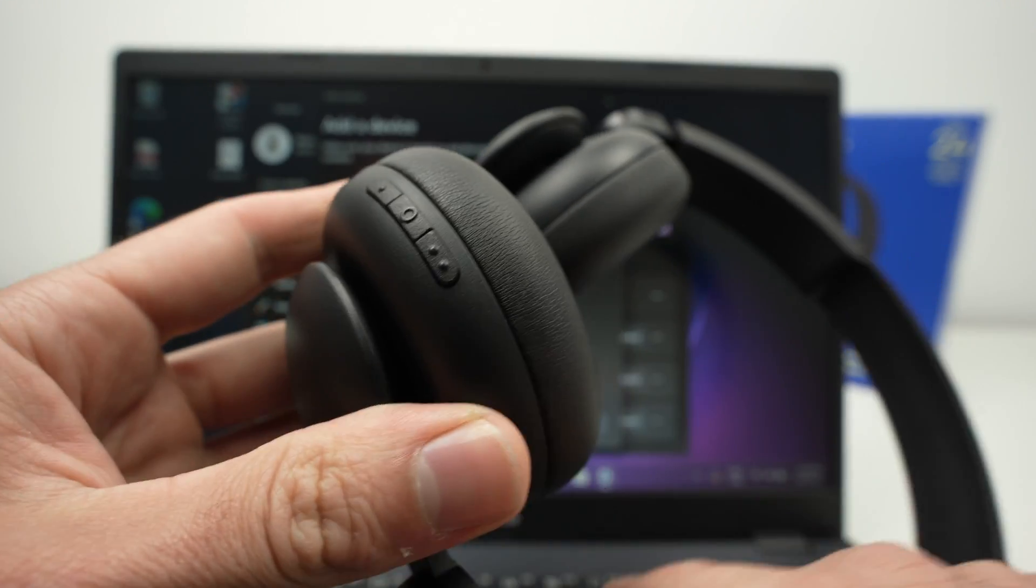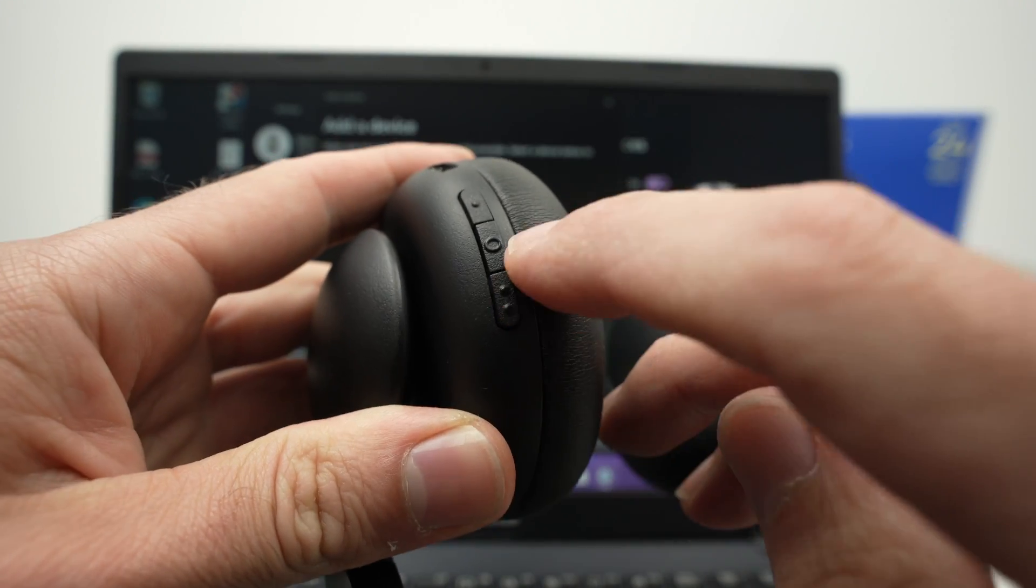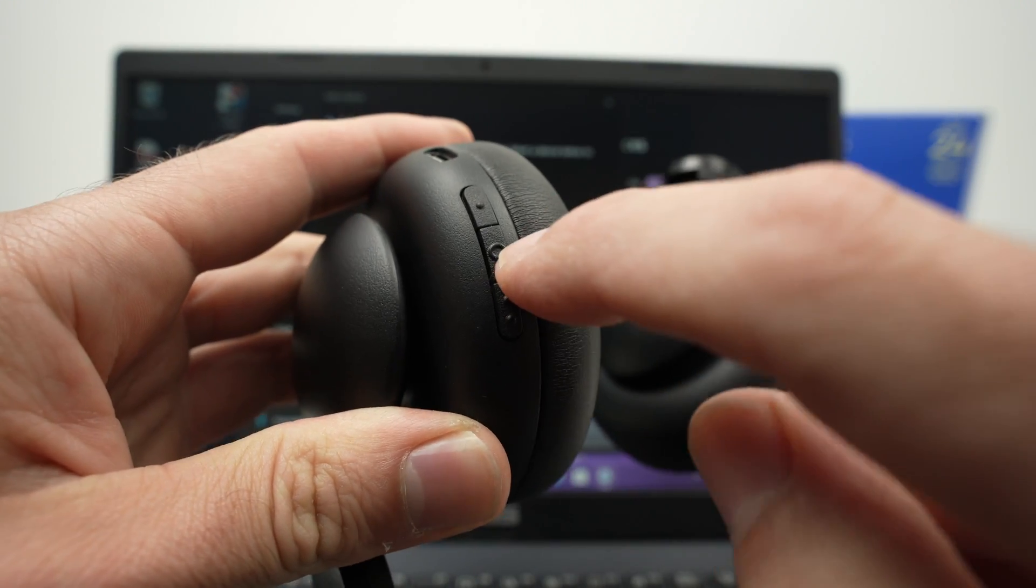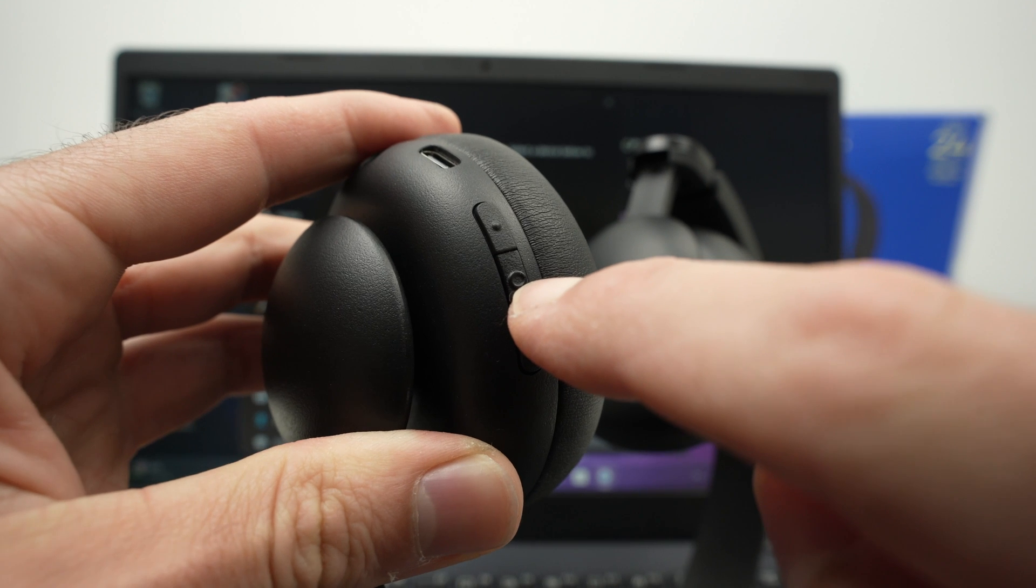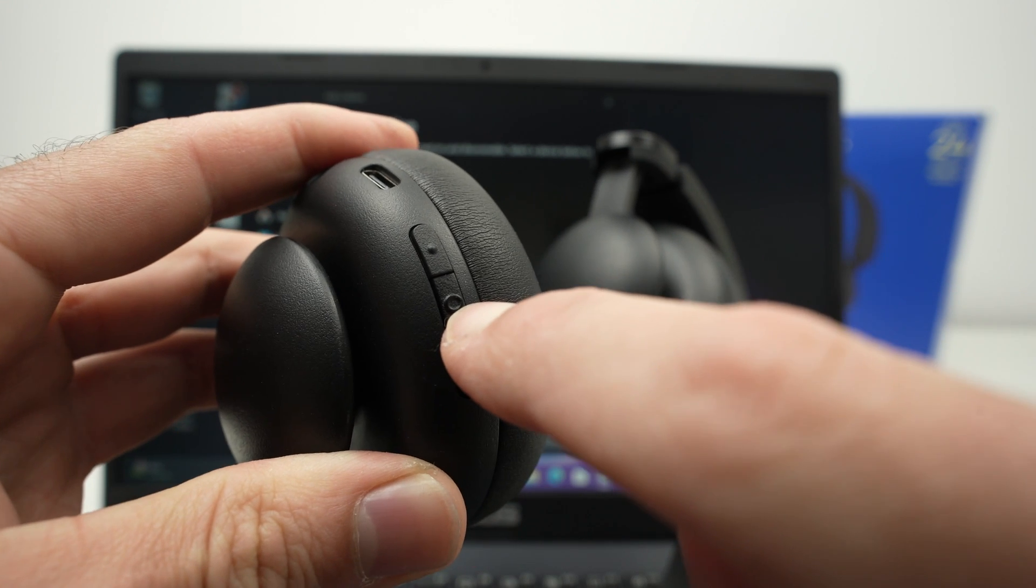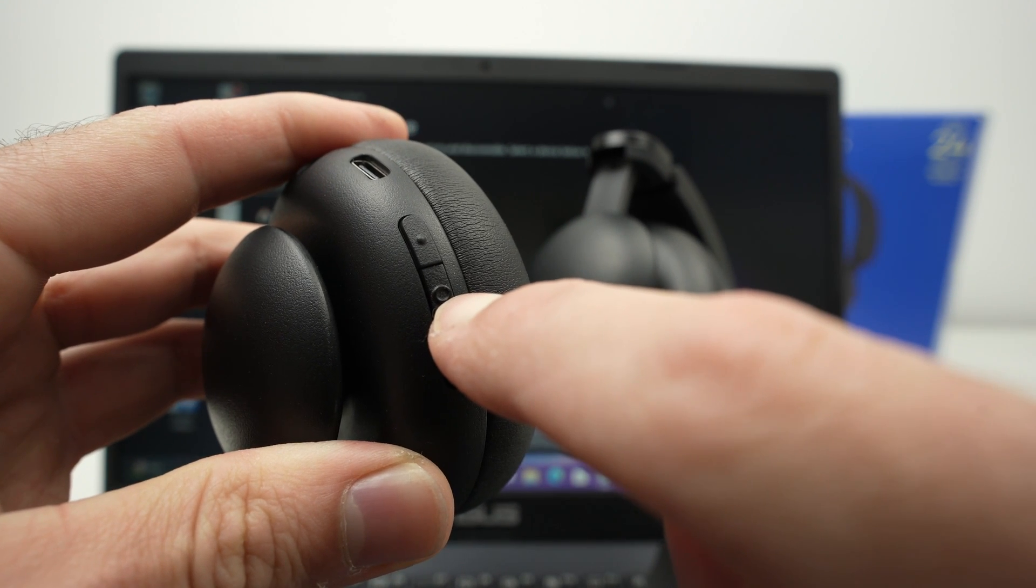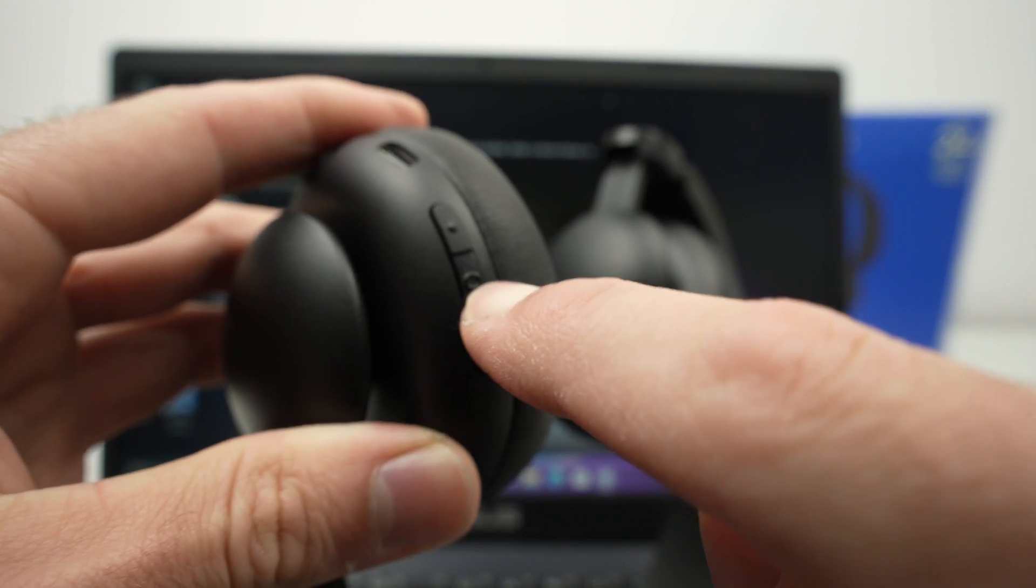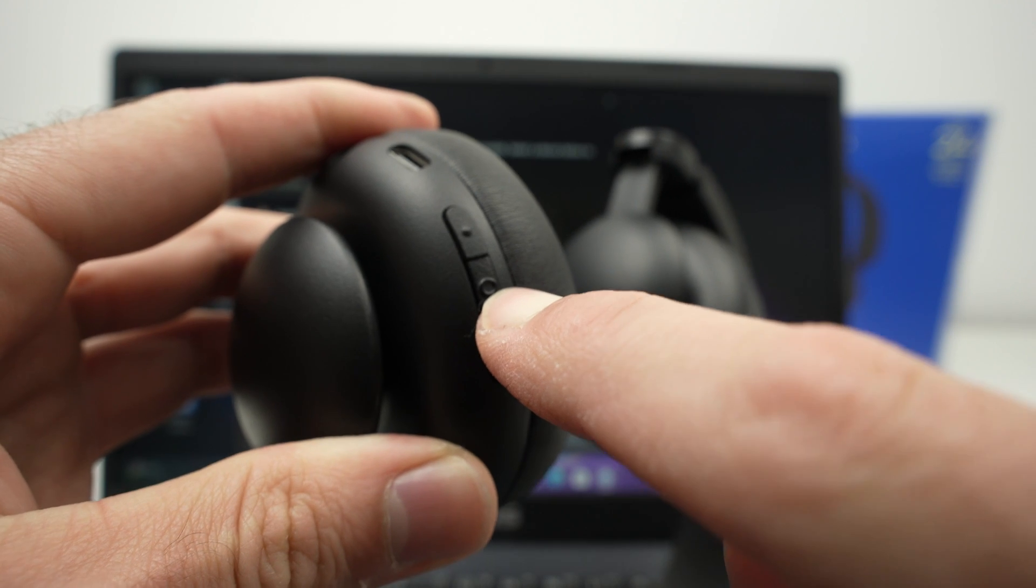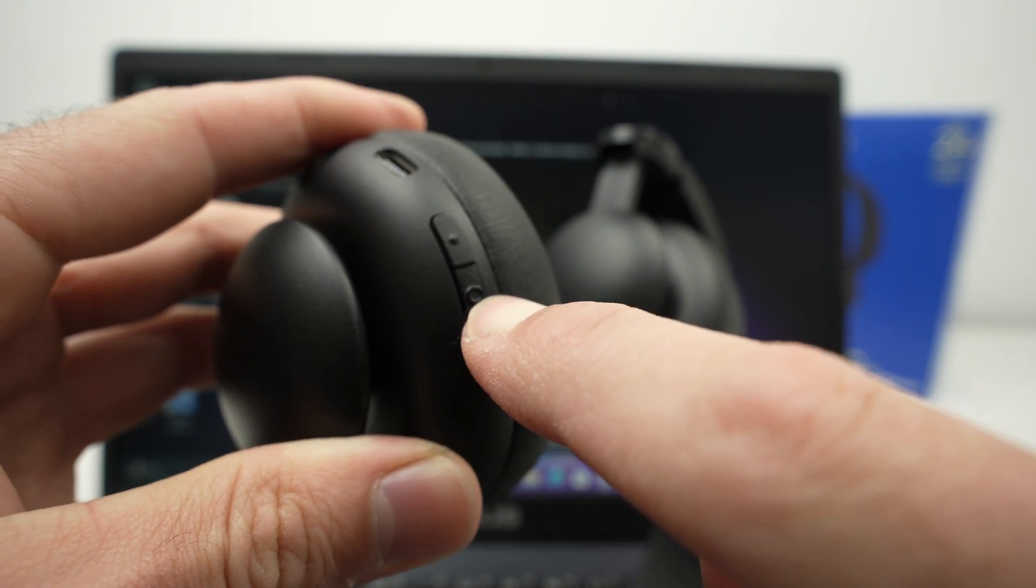And now we're going to power them on again, but this time we're going to keep press on this button at least five seconds. And so let's go one, two, three, four, five, and then release.